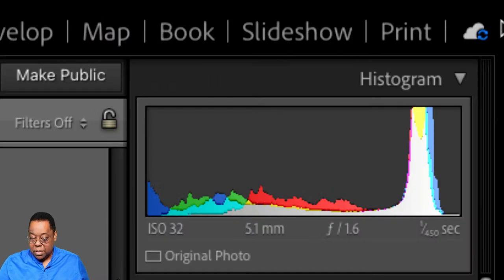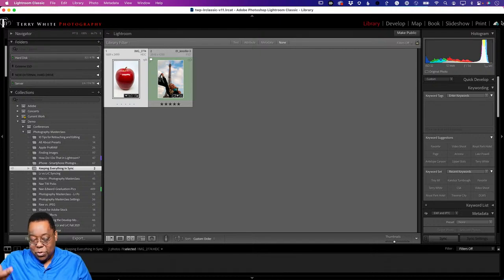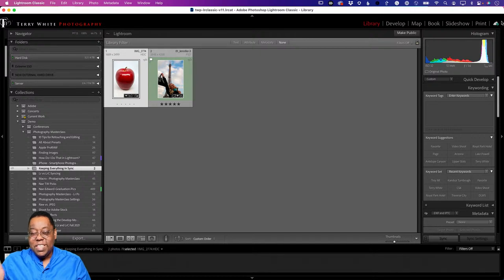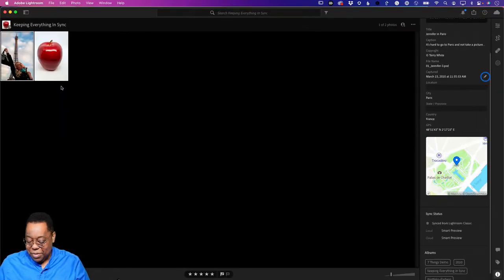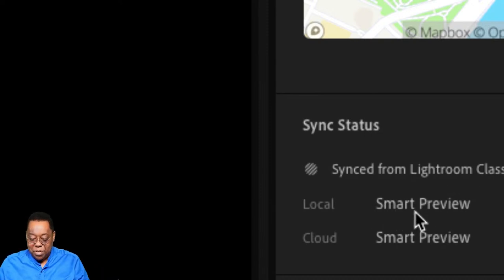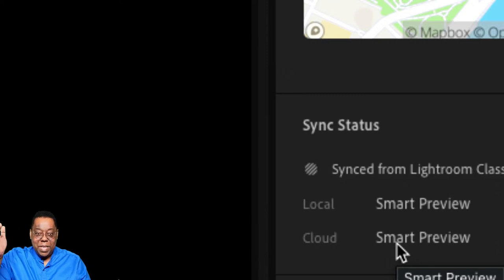Now let's head over to Lightroom where there's the Eiffel Tower image. If I look at it now - sync from Lightroom Classic - the local version on the hard drive is a smart preview in Lightroom Cloud, and the cloud only has a smart preview. This is the way Lightroom Classic works. It creates a smart preview on the fly in the background, syncs it up, and that's all you get in the cloud. You will never have the original. So smart previews only ever come up from Lightroom Classic to the cloud.